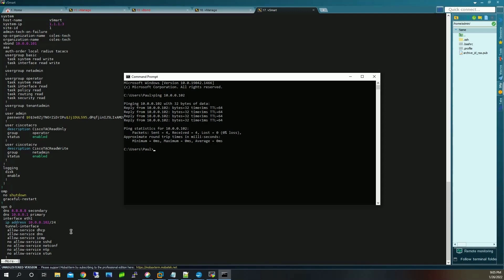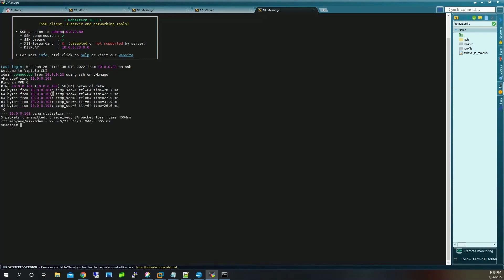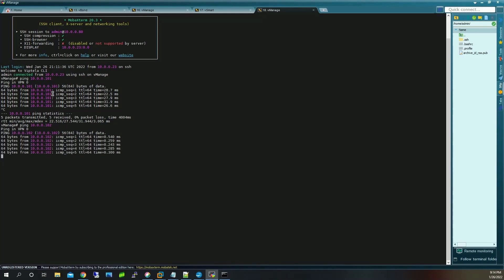I'm not going to configure the vEdge yet — it won't be able to join the fabric until certificates are installed on vManage, vBond, and vSmart. Now that all devices have basic IP connectivity configured, let's verify from vManage that we can ping vBond and vSmart. Pinging vBond at 10.0.0.101 on VPN 0 — success. Pinging vSmart at 10.0.0.102 — success as well.